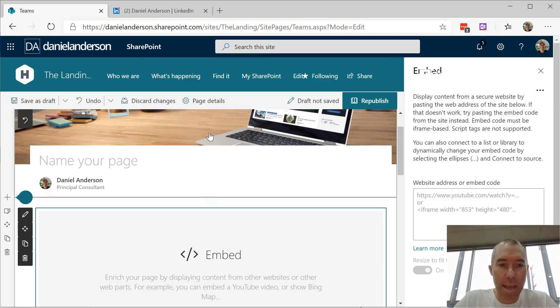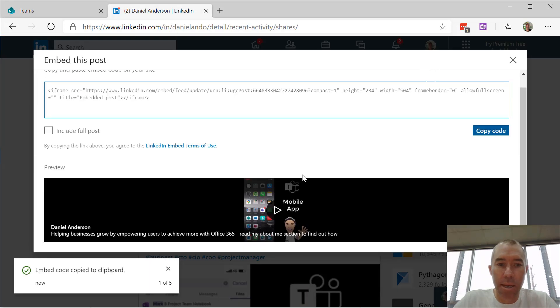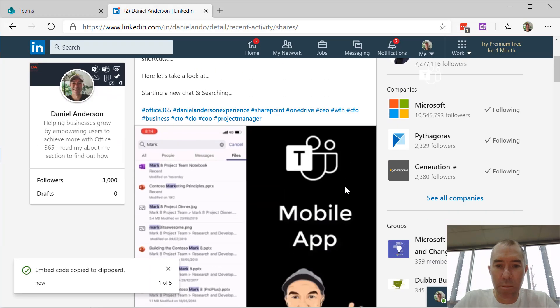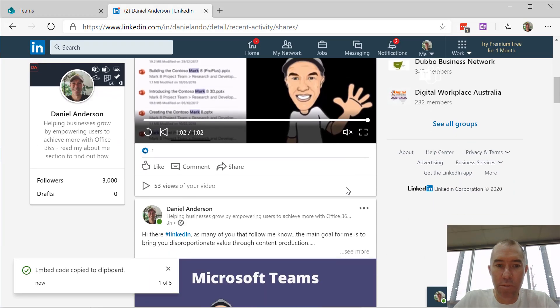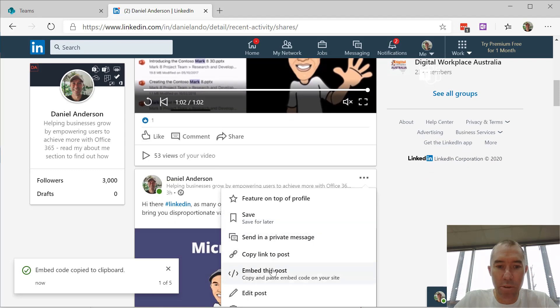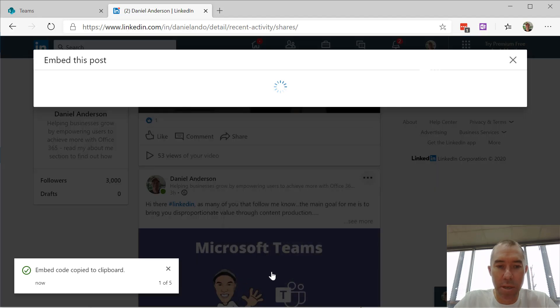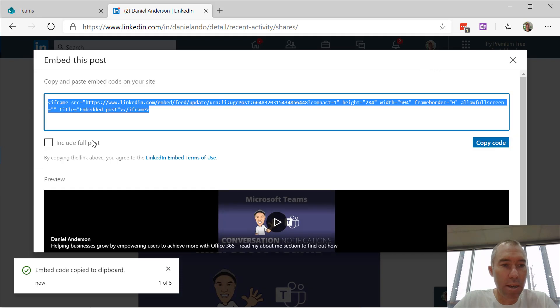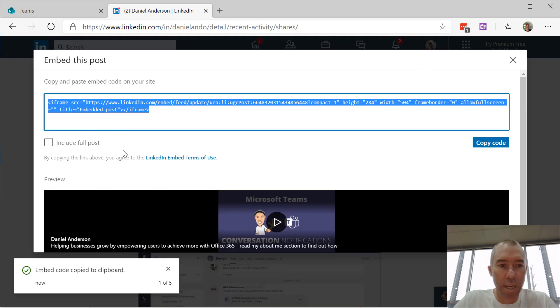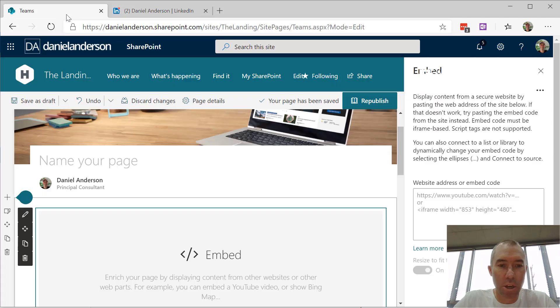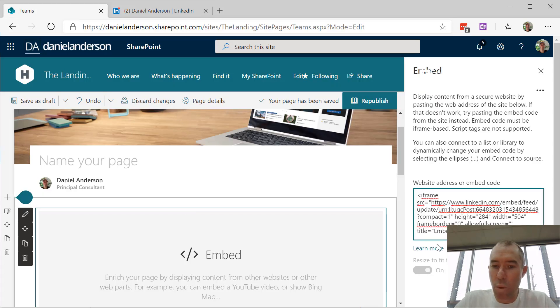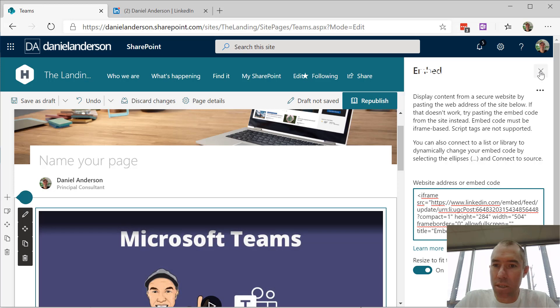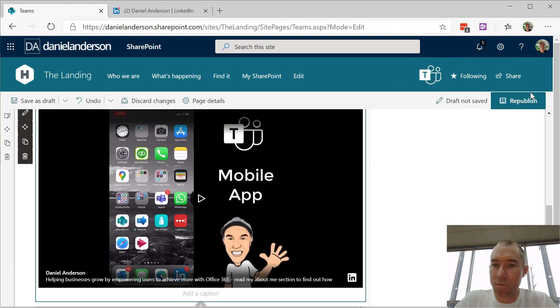Let's add another embed code. I'll close this one, pick another post - let's choose the conversation notification one. I don't want to include the full post, just the video. I'll copy that code and add it to the embed web part again.